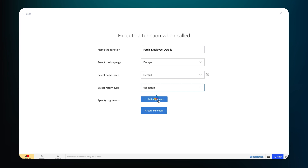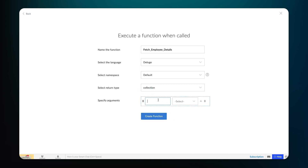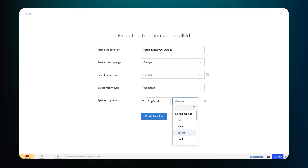Next, specify the parameter for the argument. In this case, let's specify it as empemail, select the type as string, and create the new function.